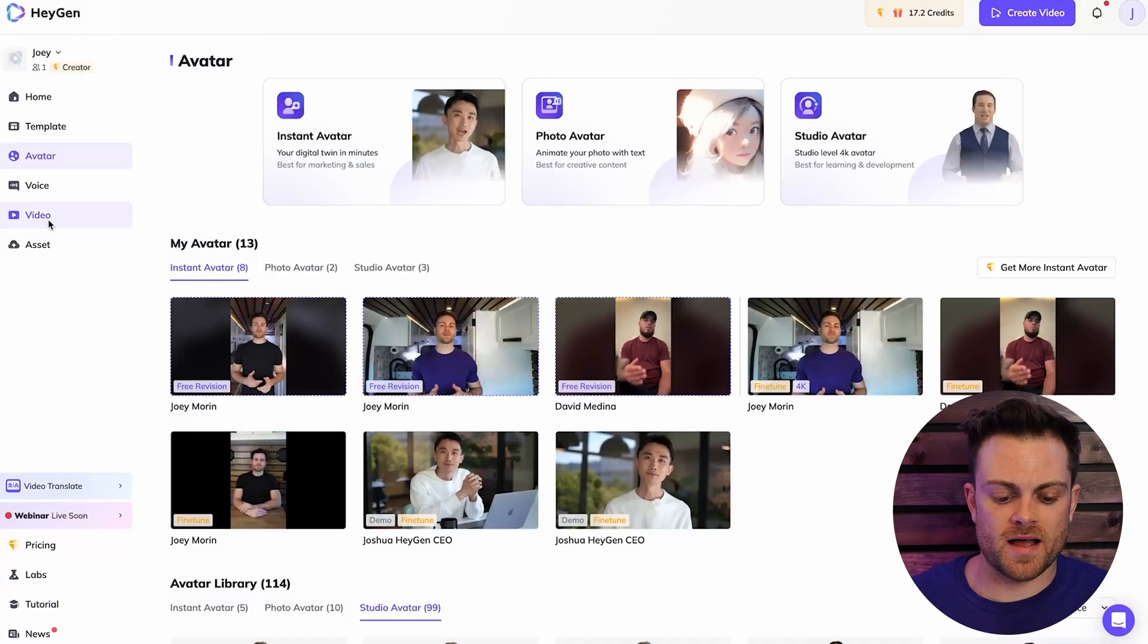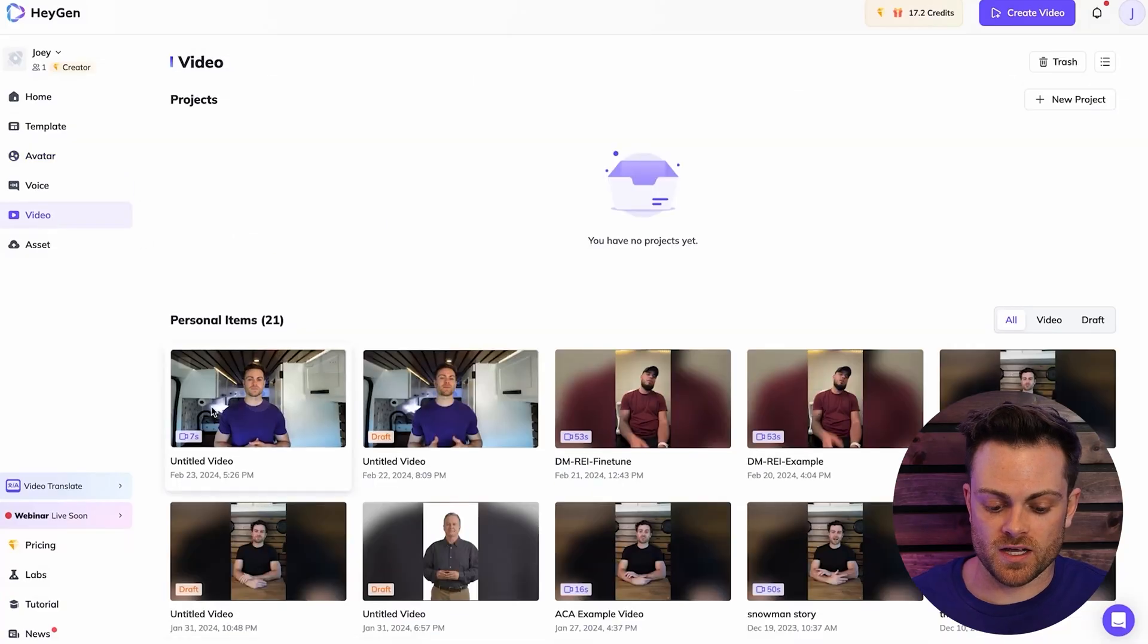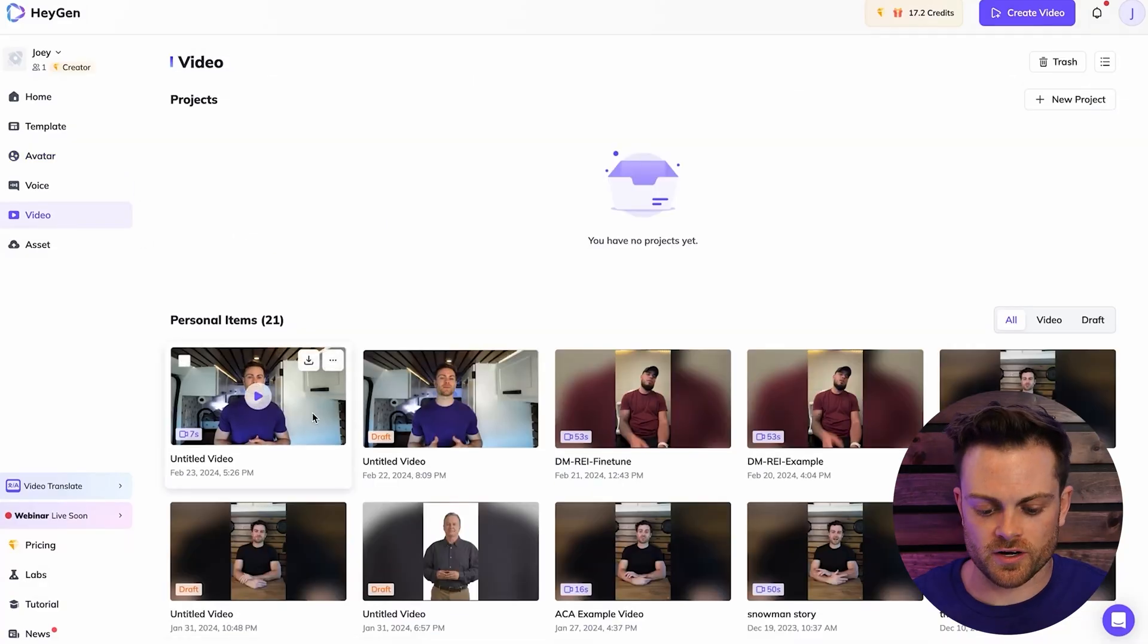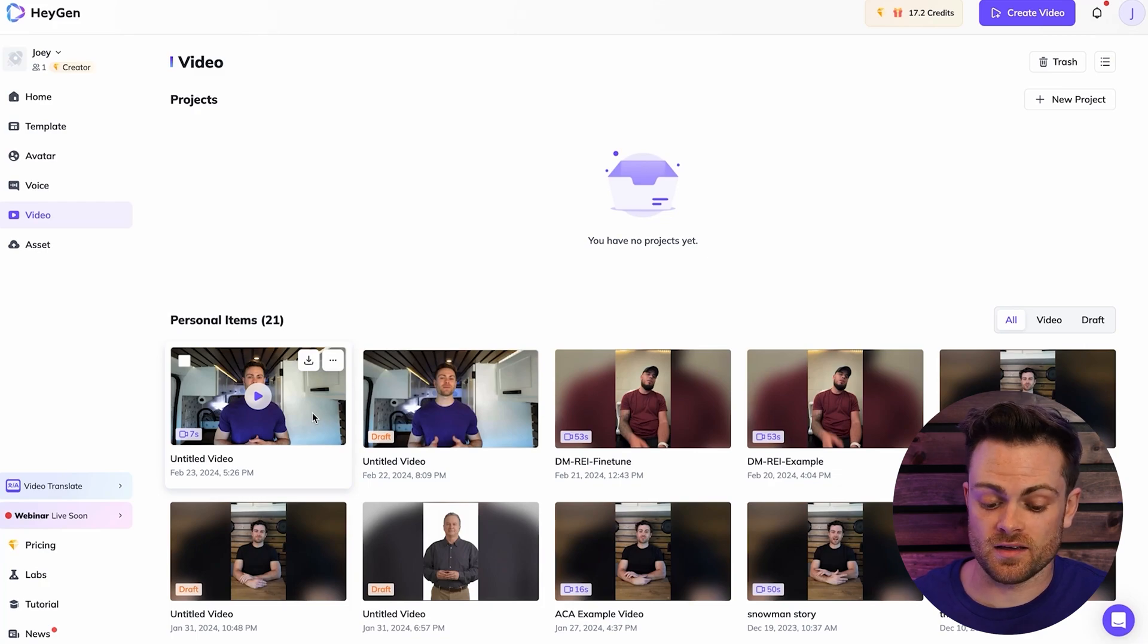Okay, now let's go check out how our video turned out. So we're going to go back over here to video and see that our video here is done. So we're going to click on it and watch it and see what it looks like.